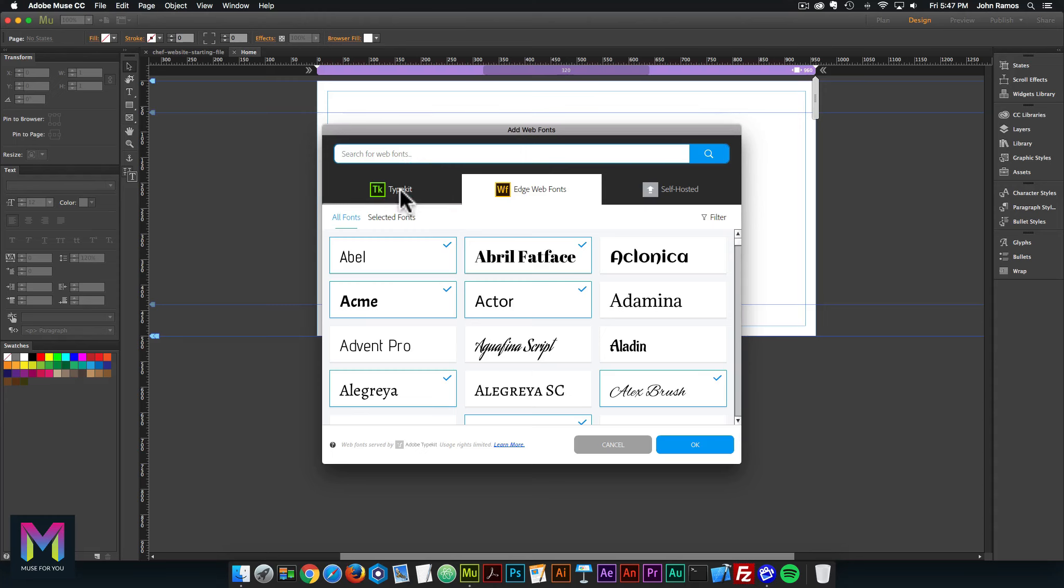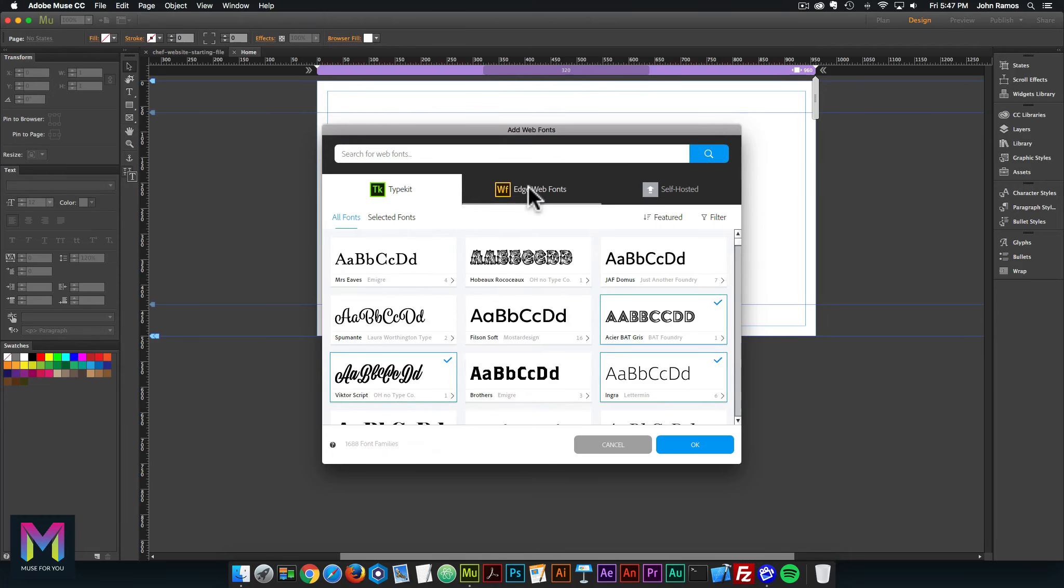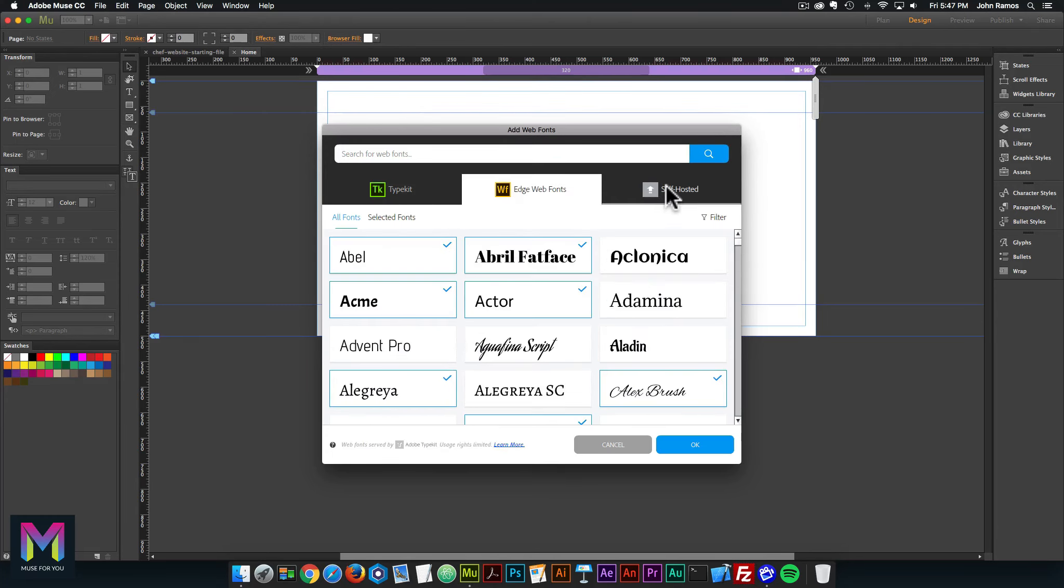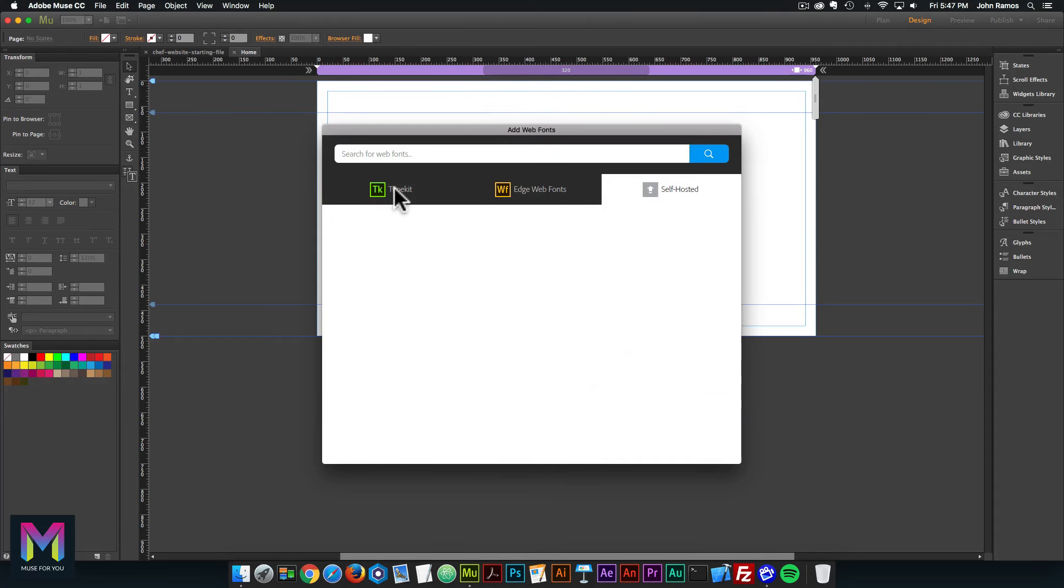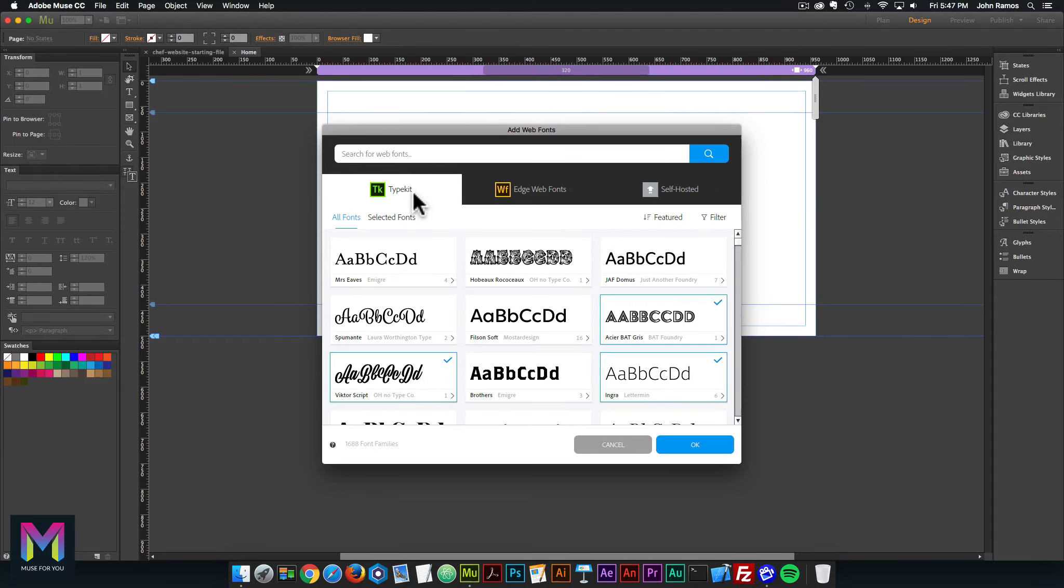In the web fonts, we have TypeKit, Edge web fonts, and self hosted. We're going to be installing TypeKit fonts mostly.